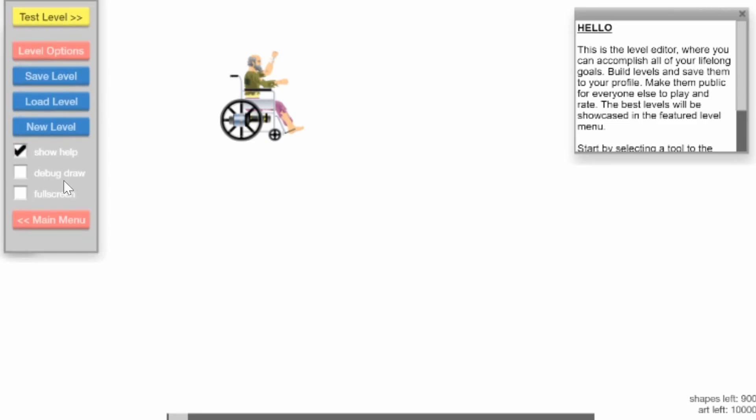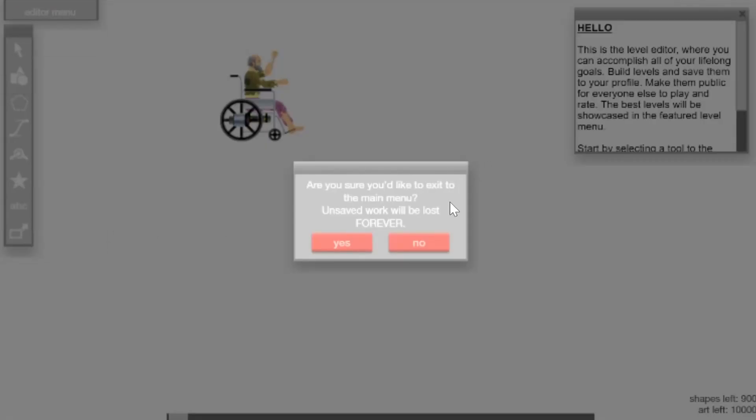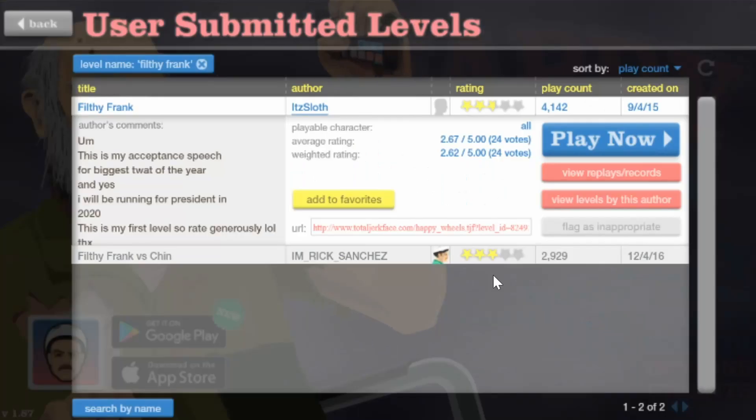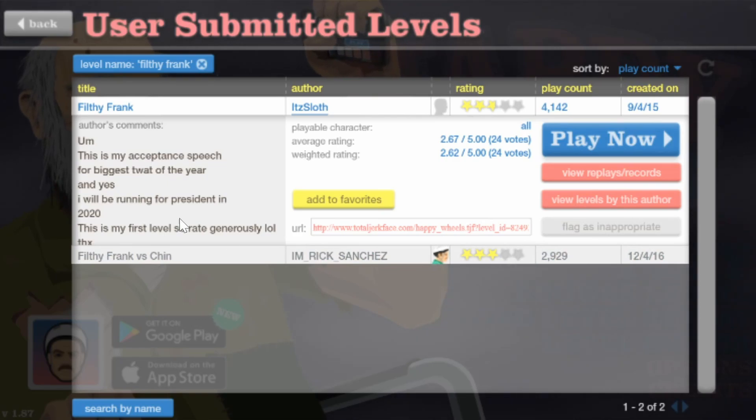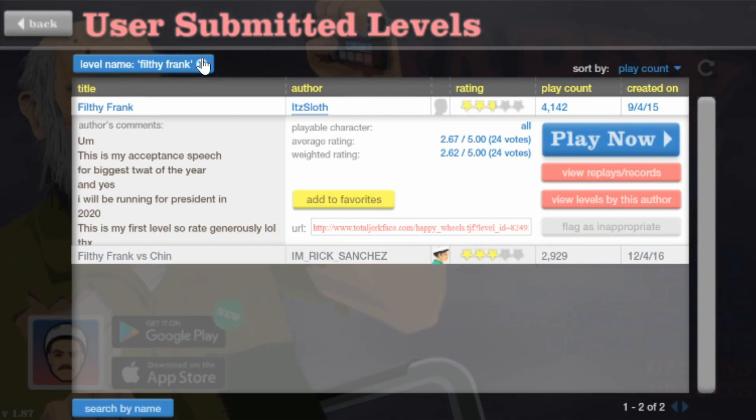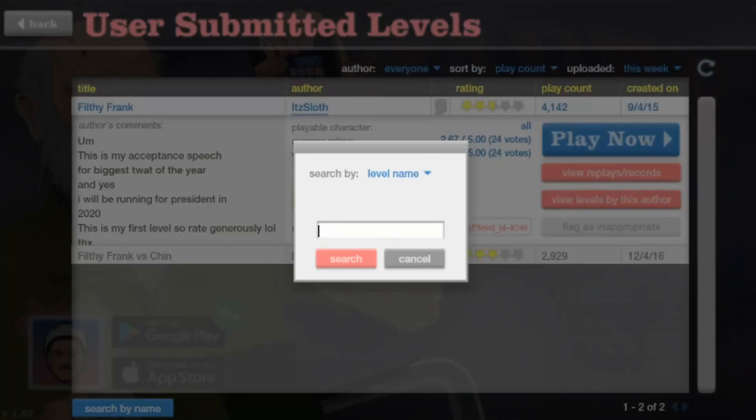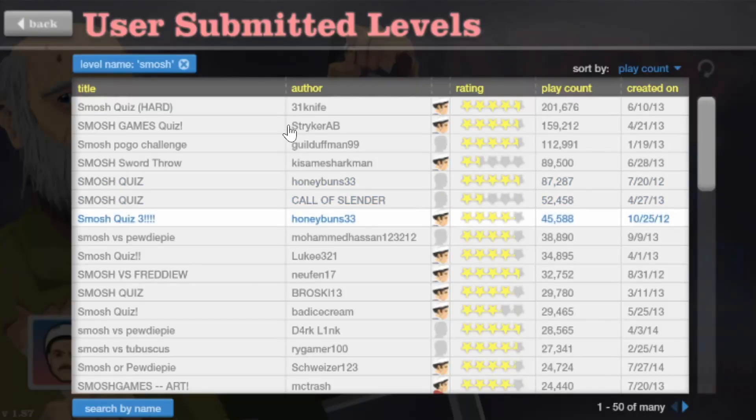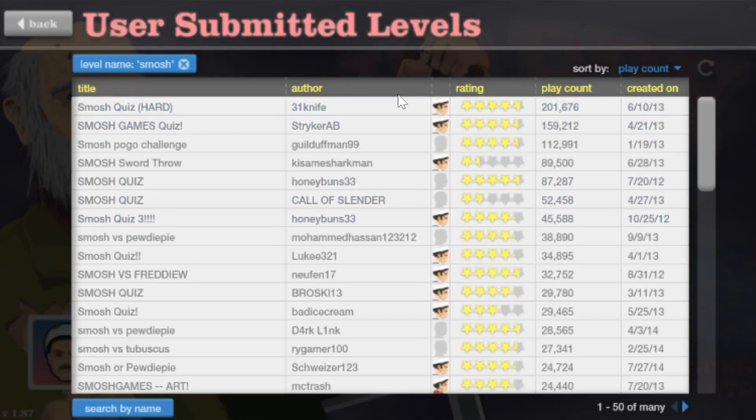This level sucks. Do you want to make your own level? No. Look up Smosh. I think we need to make our own Filthy Frank level and upload it. That's horrible, let's do it. Smosh has to come up with a whole bunch of them.